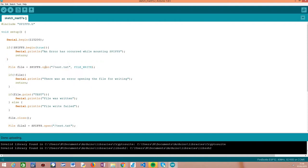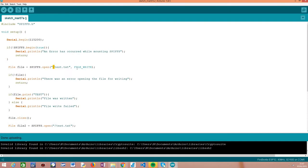As we saw in the previous video, to write a file we first need to open it by calling the open method on our SPIFS external variable, passing as first input the path of the file. I'm creating this test.txt file in the root directory of the file system. As a second argument, we pass the opening mode. Since we're writing to the file, I'm passing the constant FILE_WRITE to indicate that. As output, we get an object of the File class, which we use to interact with the actual file.